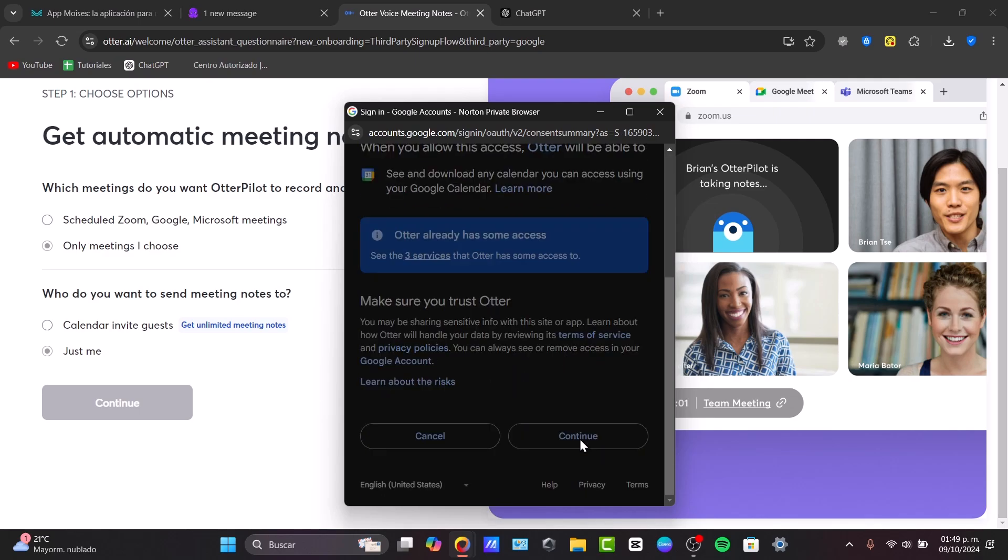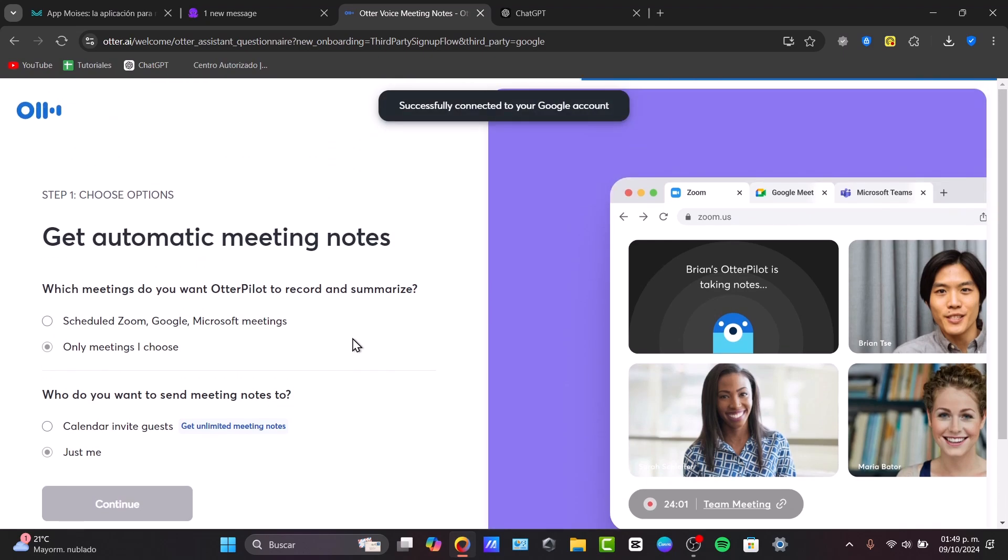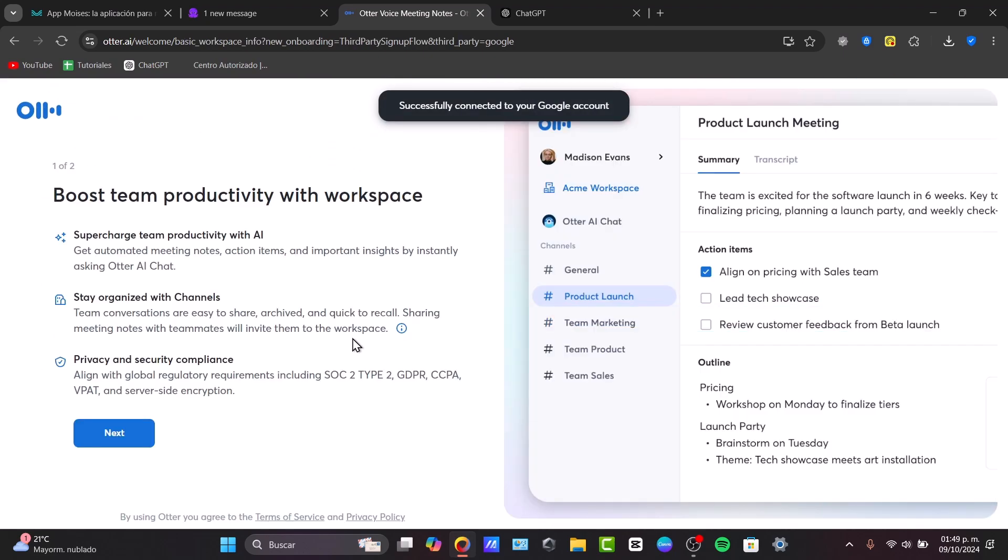And I choose a Google account to make this much faster. There we go, continue. And there we go. Now, once I have filled all this information, I have my Google account connected automatically.